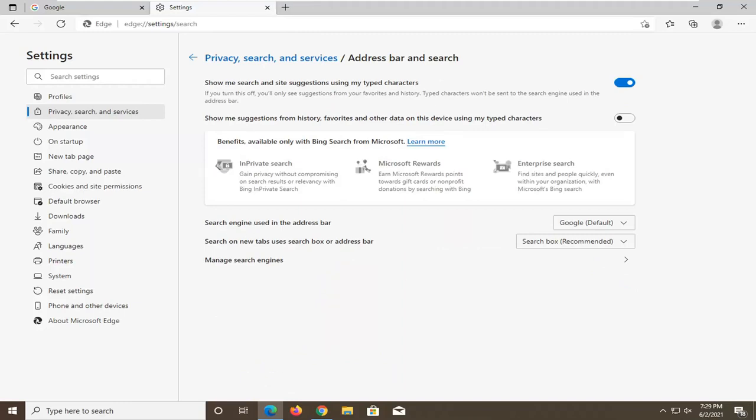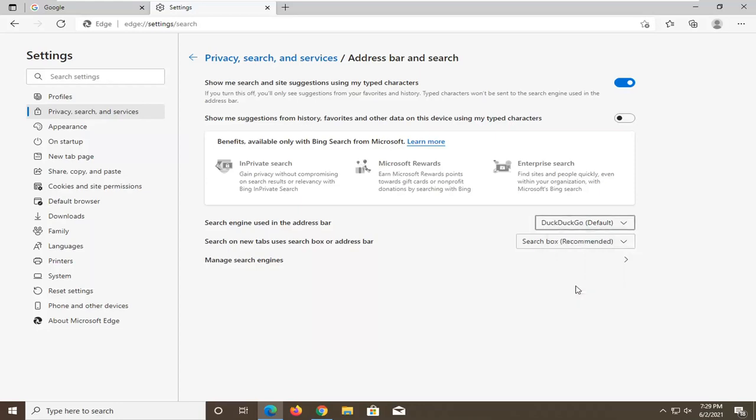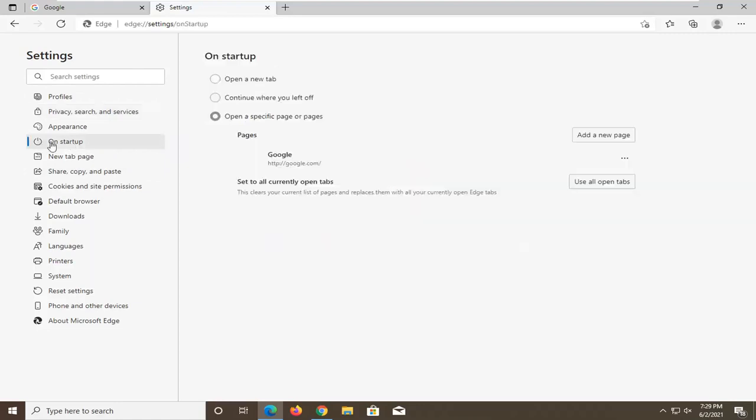With the search engine used in the Address Bar, you can click inside this drop-down and set it to DuckDuckGo. Just by doing that, that will change the search engine in the Address Bar.